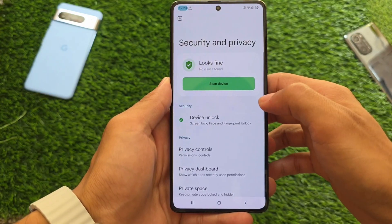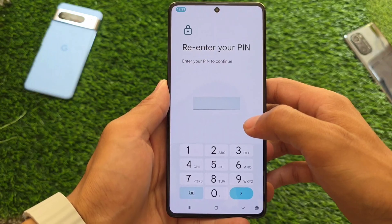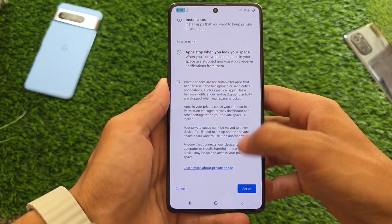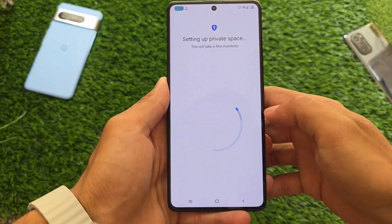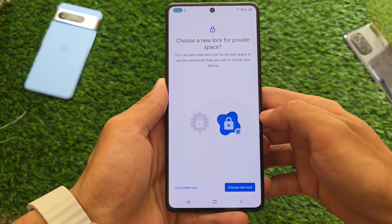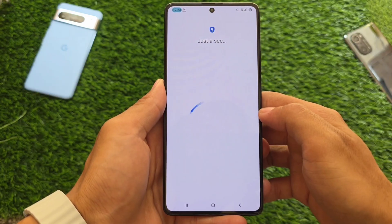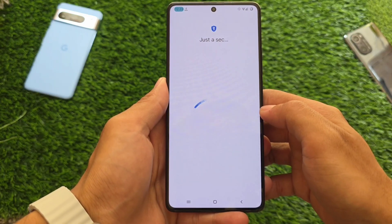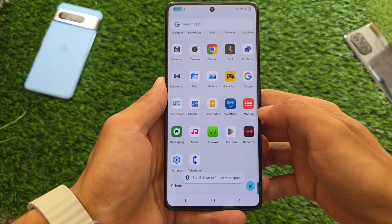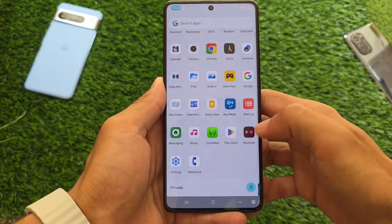Moving on to some more options — one thing I was looking forward to is App Lock. Private Space is already there, which is a good thing, and Private Space works fine. That's actually one of my favorite features available with Android 15. It's available with stock Android 15 by default, which is great. It's not just another work profile — it's a different thing and it's just so good.